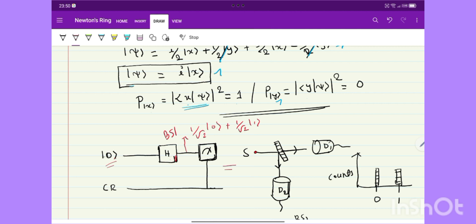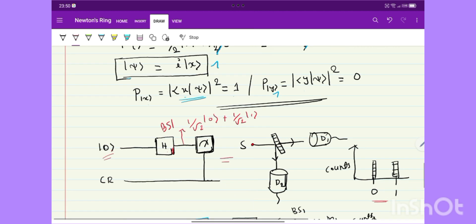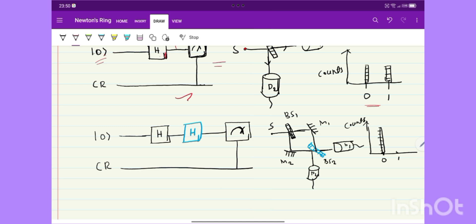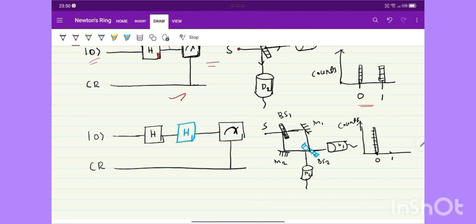If we make a measurement after the first Hadamard gate, these are the output counts from this circuit. If we add one more Hadamard gate, it is like putting a second beam splitter, which deletes the which-way information. Here we should get the interference pattern. The input state |0⟩ goes to the first Hadamard gate — like beam splitter 1 — then the superposed state goes into the second Hadamard gate — like the second beam splitter. When we make the measurement, all measurements give |0⟩, meaning all the photons are going to detector D1.